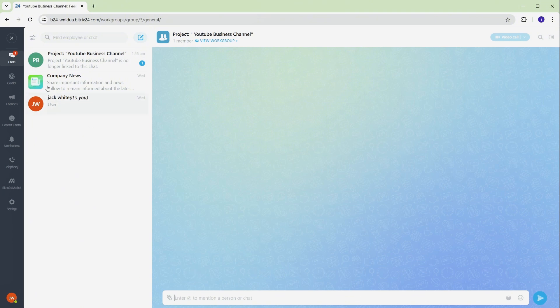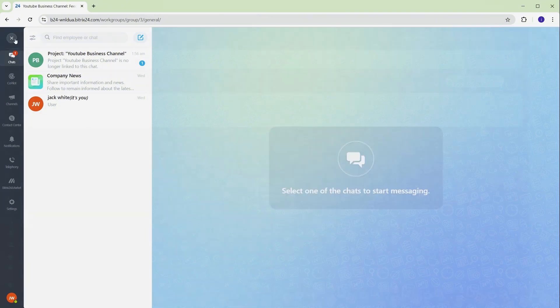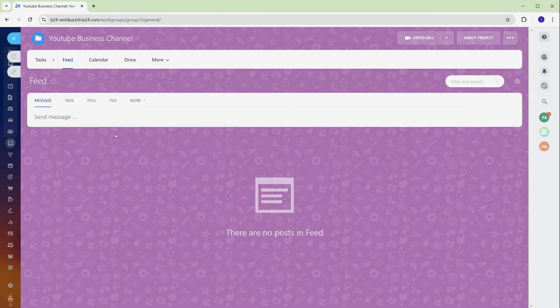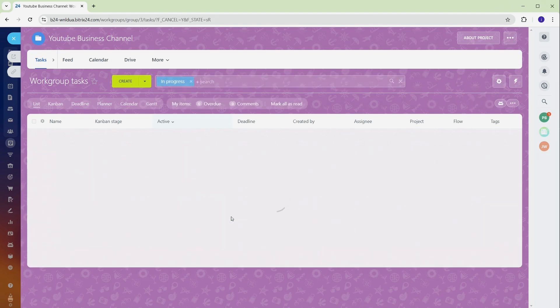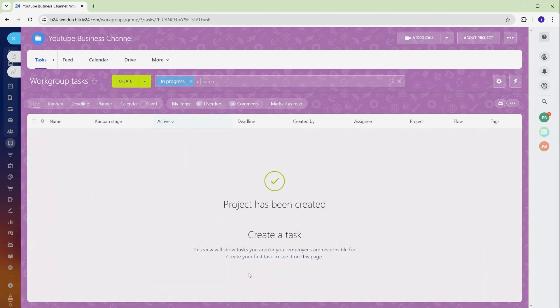Trying to juggle multiple tasks and deadlines without proper tools can feel like chaos waiting to happen. Without a centralized space, updates get lost, communication breaks down, and deadlines slip through the cracks. With Bitrix 24's dashboard, everything is in one place. You can manage workflows, check progress, and keep your team aligned and informed every step of the way.